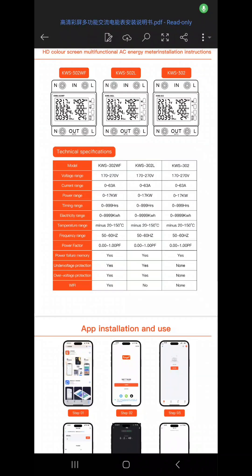Okay, so now the manual is downloaded and we can see this meter comes in three models. One is what I have, it's 302-WF. Another one is L, and another one is without L. The difference is in...